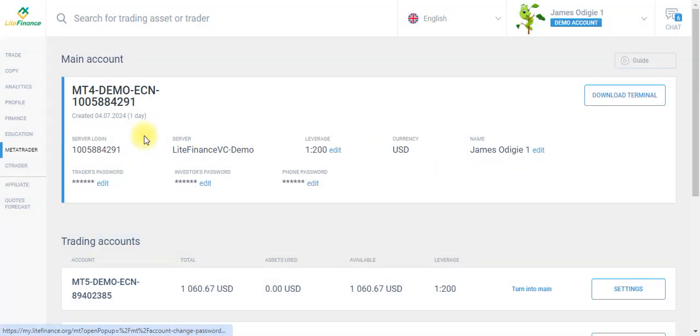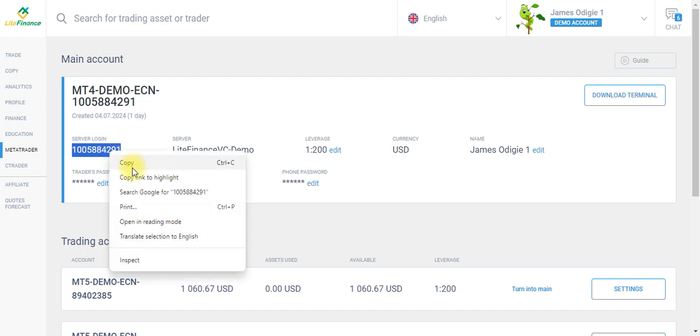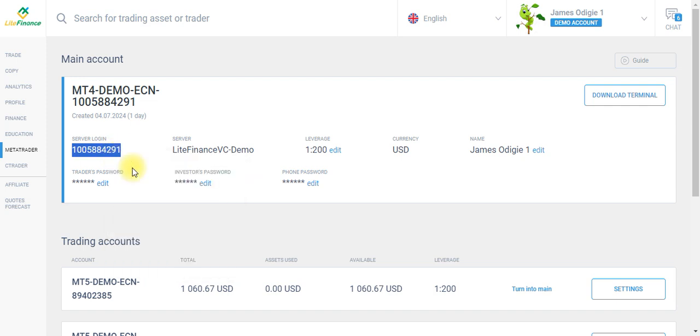copy your server login. Once you copy your server login, all you need to do is go to your MT4 demo account. If you don't have your MT4 account, here are the steps. Just click